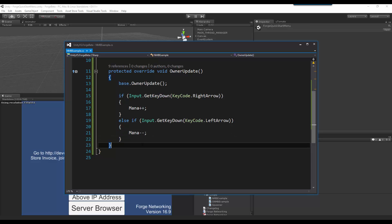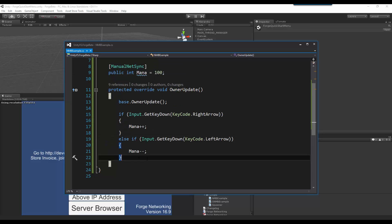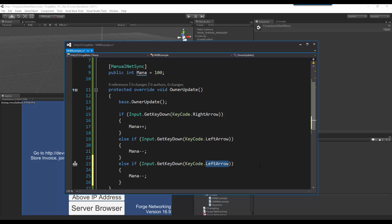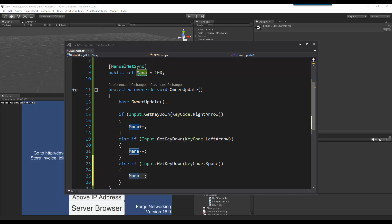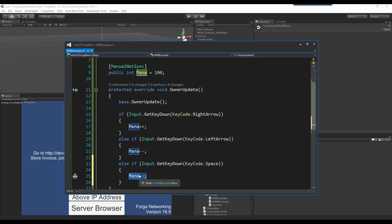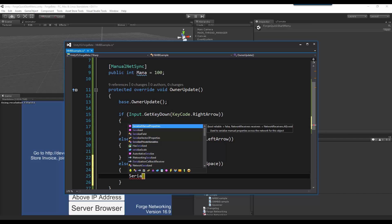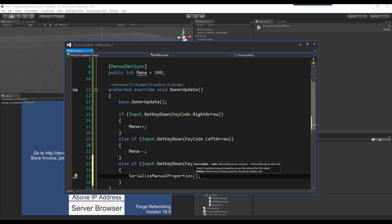And then I only want this to sync when I hit space bar. So, let me just copy this else if, paste it and say space. And then I am going to do the functionality of serializing the data. To serialize our manual NetSync data that we want to synchronize across the network, we are going to have to do serialize manual properties.